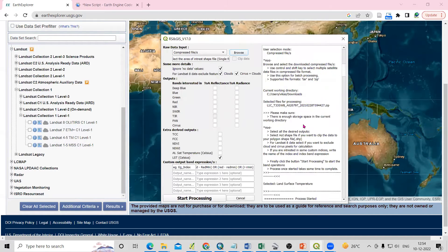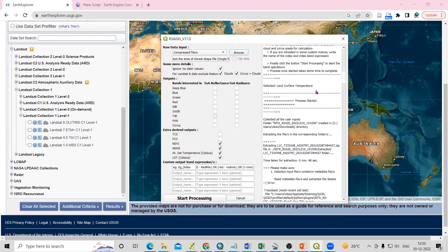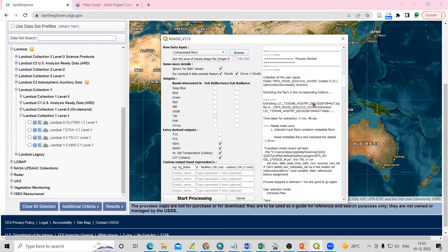After selecting the compress file, we need to select 'Ignore Data'. For Landsat 8 data, we select the extract feature and cloud options. Since I'm interested in preparing the LST, I will select LST. If you want to prepare NDVI or NDWI — whatever you want — you need to select it. You can also add sensor temperature and if you want it in Celsius, you can select that as well. All the options are provided here.